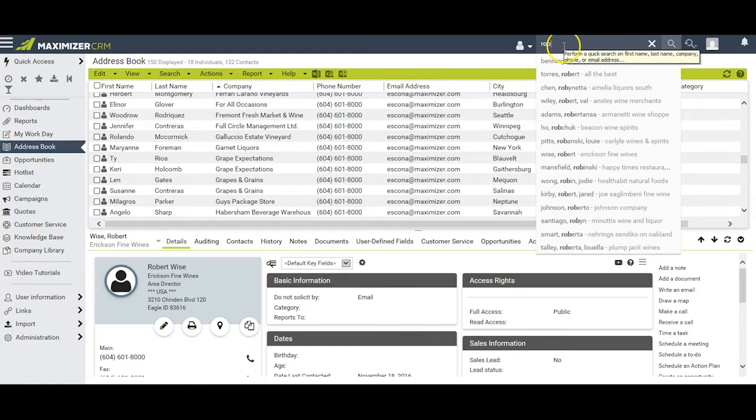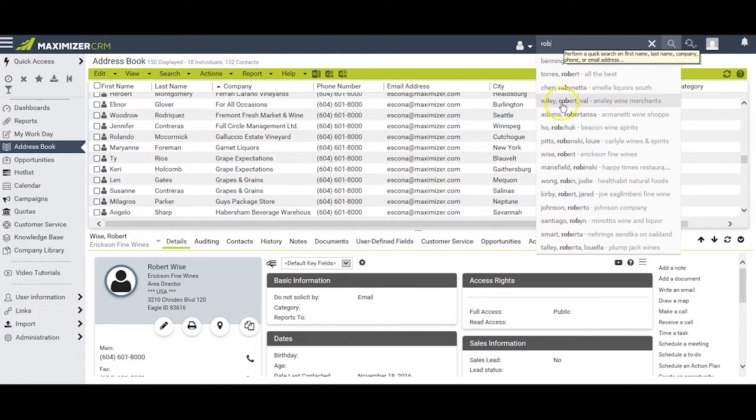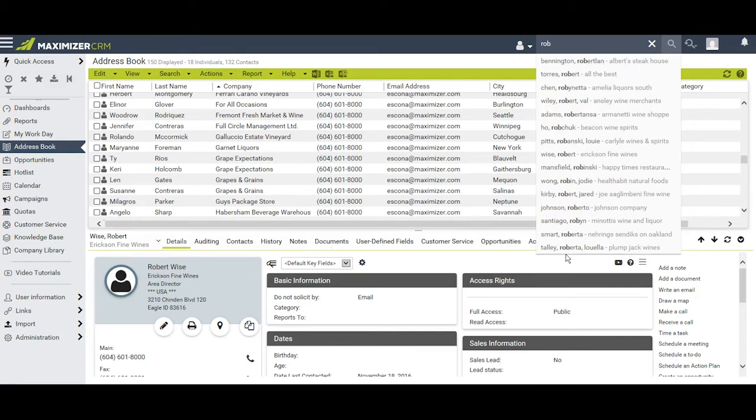As soon as you type the first three letters, Maximizer will begin to list alternatives for you up to a maximum of 15 at a time.